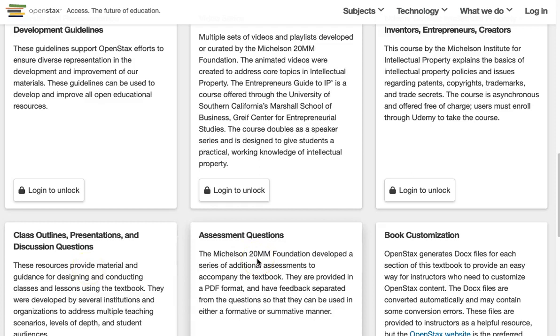We encourage you to also try other repositories listed at openwashington.org as well. You may find another repository that serves your needs better. Thanks for watching!